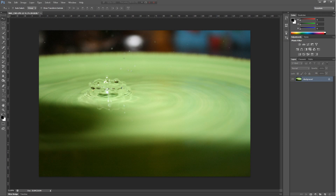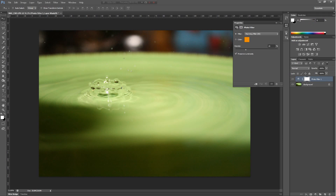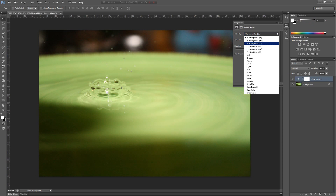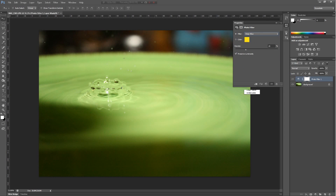Next we have photo filter. Basically it lets you put a filter over top — say, deep blue — and it makes the image have that filter over top of it.